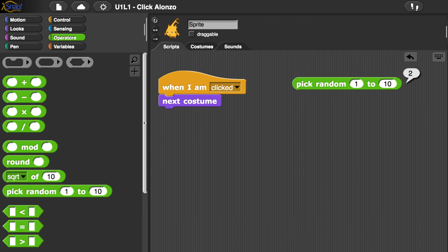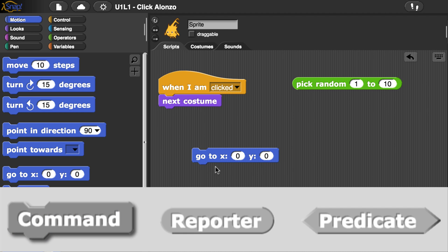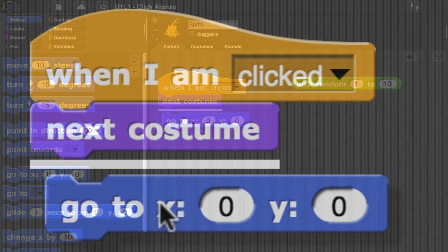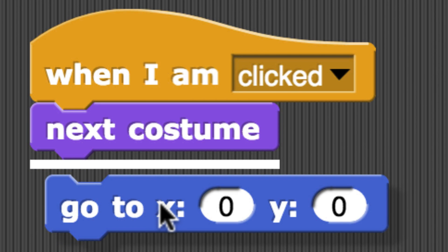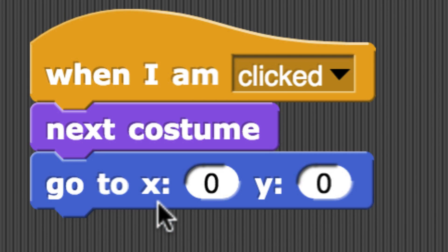Let's go over to the Motion Palette and bring over a GoToXY block. Notice that this block has a different shape, it looks like it has a puzzle piece shape, so it fits right under Next Costume. When you see that white bar, you can let go, and it should snap into place.